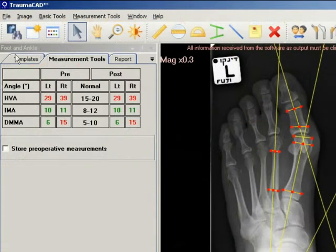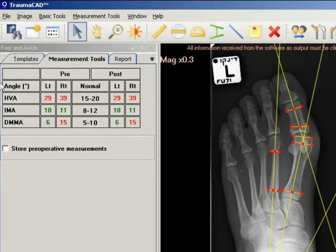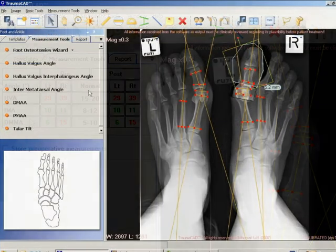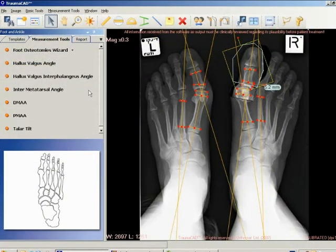The anatomical measurements are shown in the top left corner of the measurement tools tab. The following measurements are calculated using the wizard. Hallux valgus angle (HVA): the angle between the longitudinal axes of the metatarsus and proximal phalanx of the big toe.